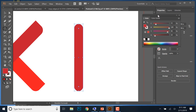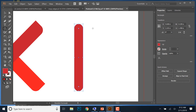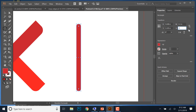Go to the Properties panel and make sure the width and height proportion is constrained. Under Transform, confirm the link icon is active so changes apply proportionally. Set the width to 0.1 inches and the height to 1 inch. The shape will update on screen as you make those changes.